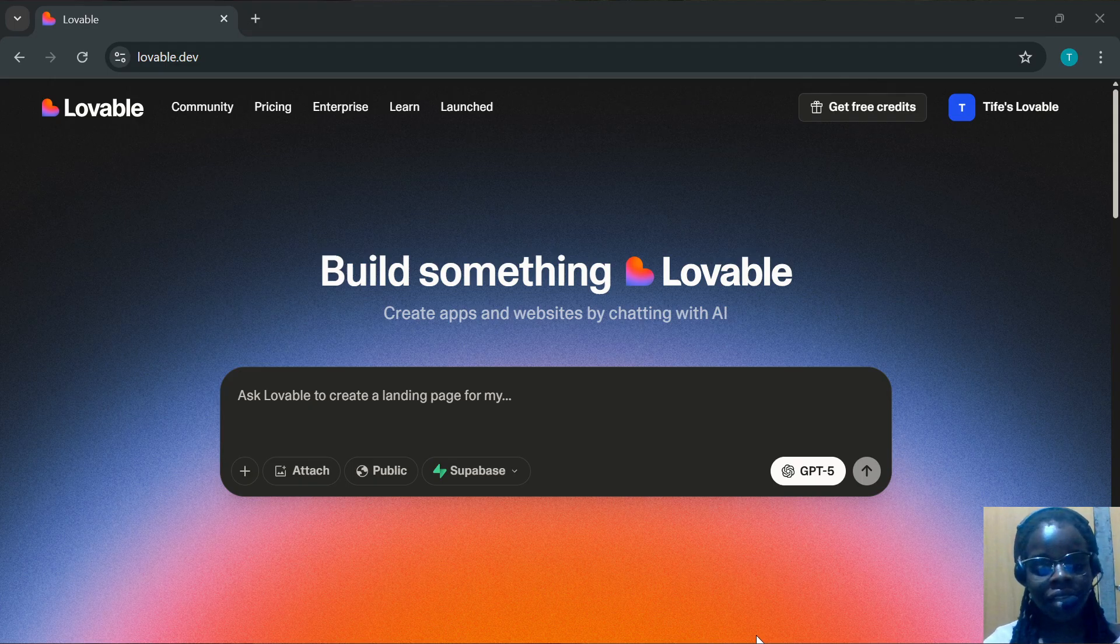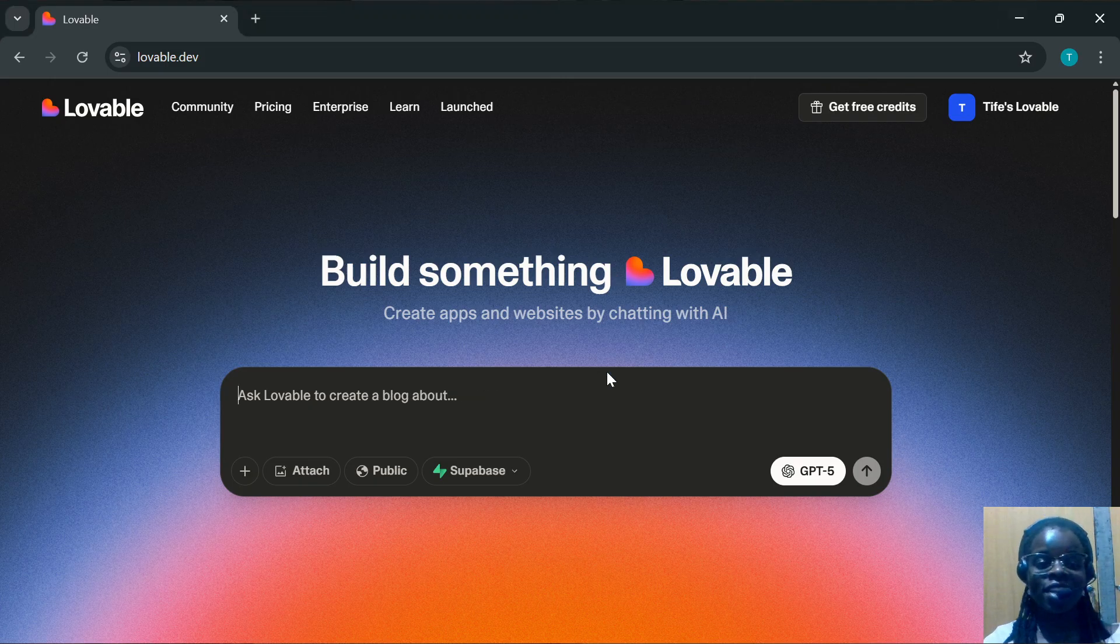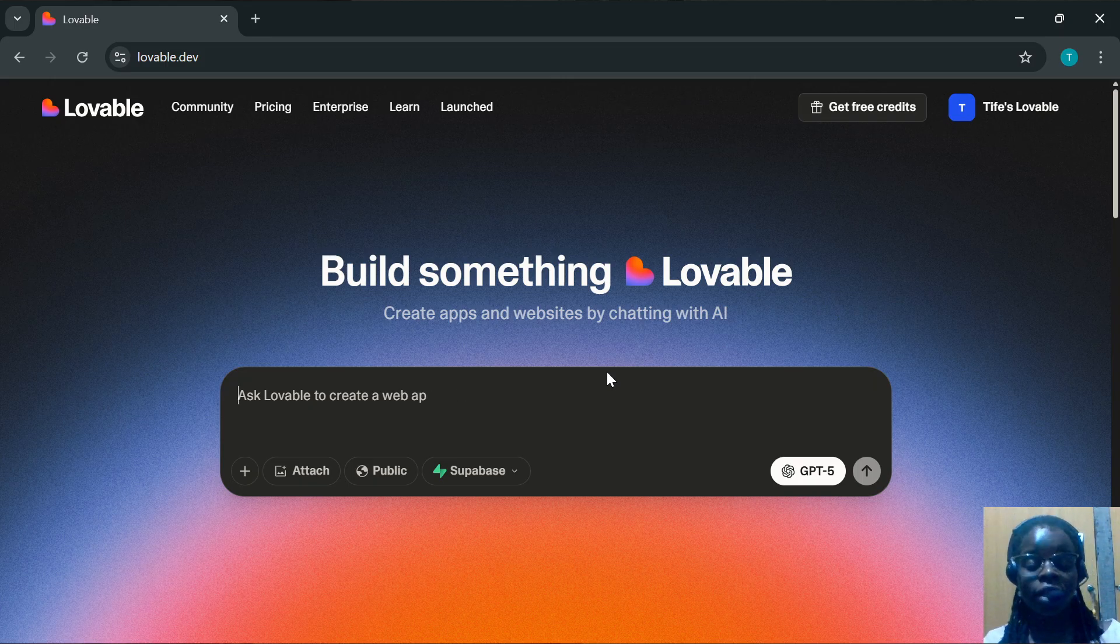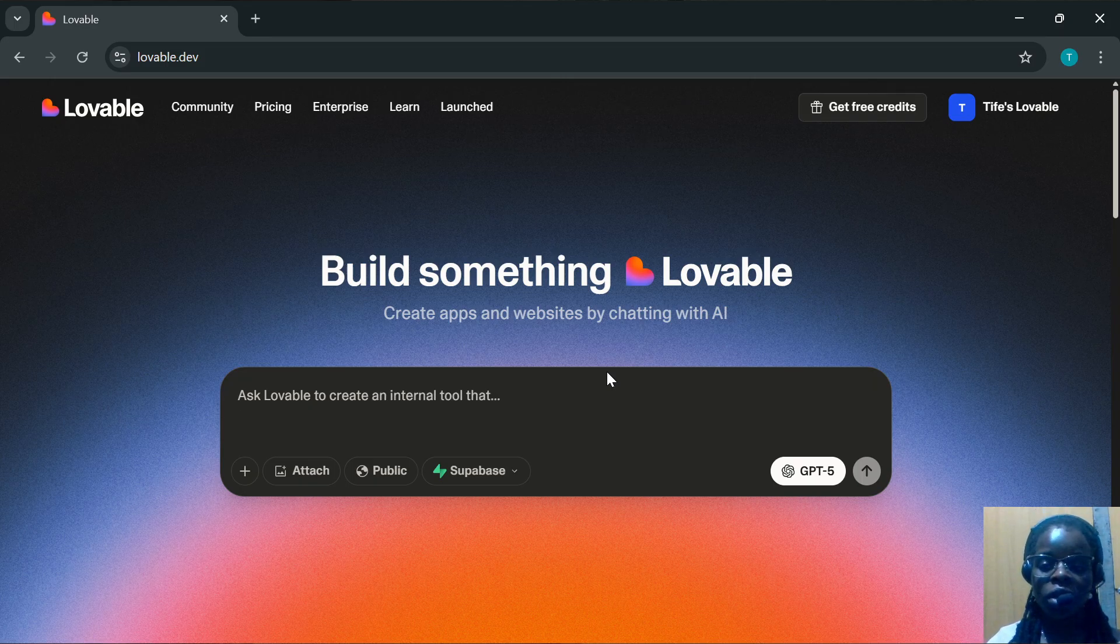How to disconnect GitHub from Loveable. Hello, welcome to another tutorial. In today's video, you'll learn how you can disconnect GitHub from your Loveable account. If this is your question, kindly watch to the end and you'll learn how to do so.